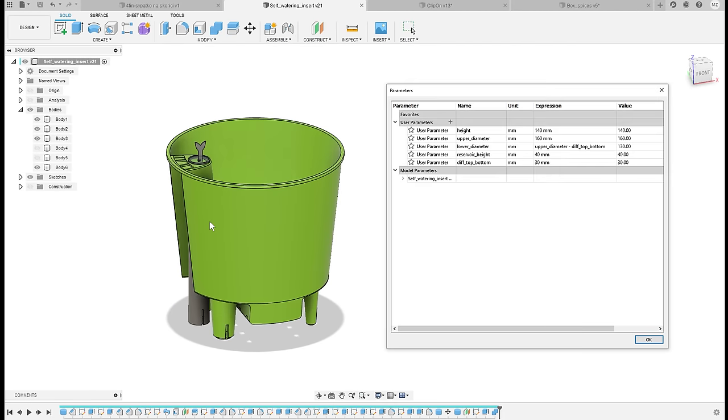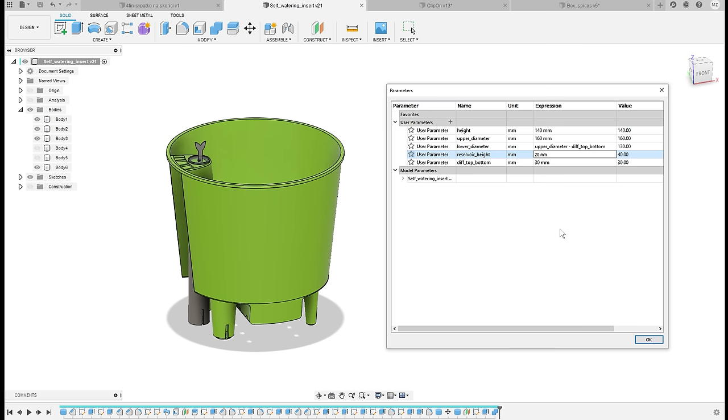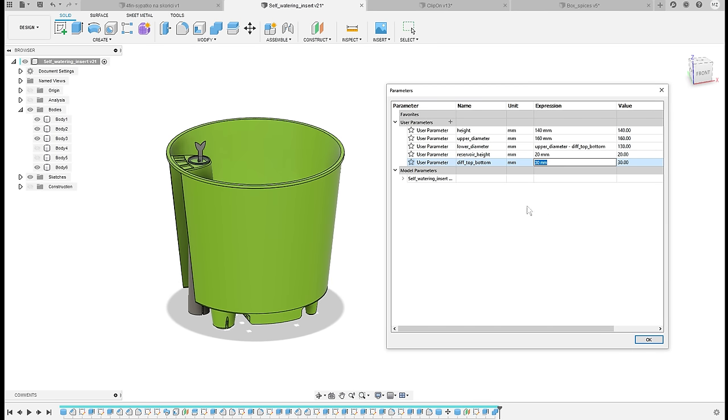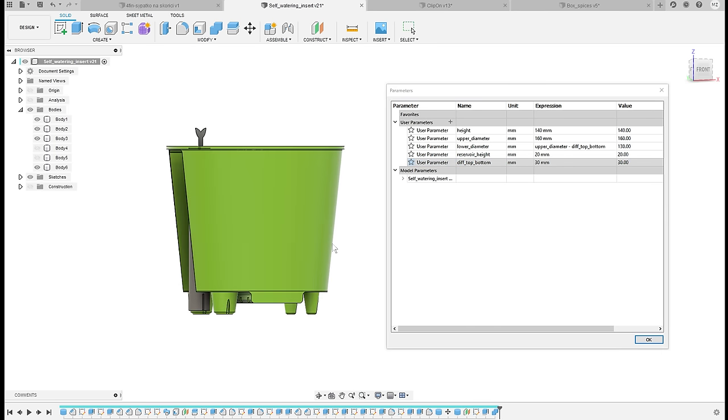I've updated the whole model to be parametric, so right now I can basically change everything about the pot. For example, I can change the amount of water it's able to store by changing the reservoir height, so I can make it smaller or increase it a lot if the plant needs a lot of water.